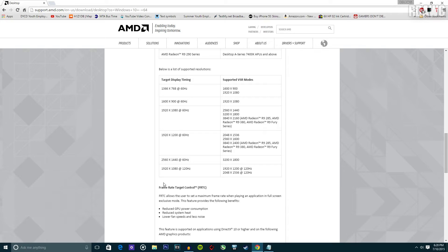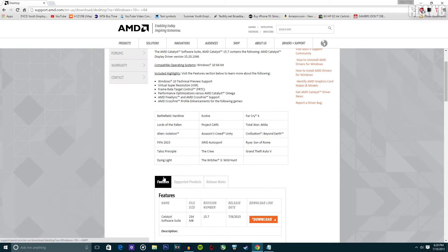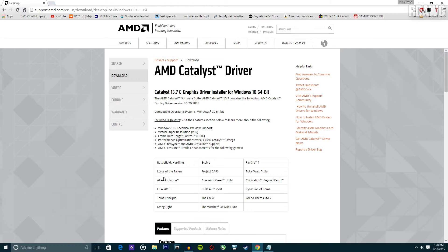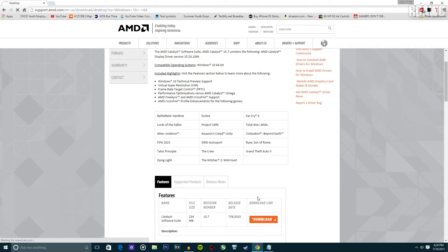What I will do now is download the driver, and then you will see a side-by-side comparison between the old driver and the new driver. So yeah, let's do it.